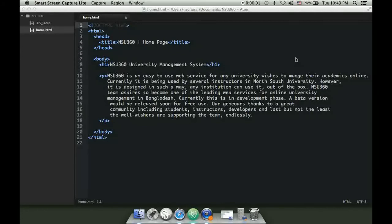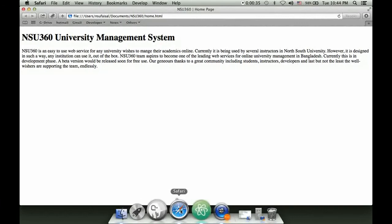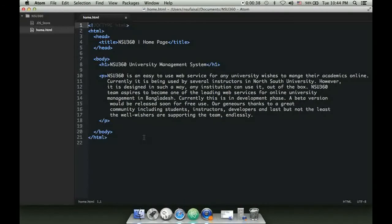Hello everyone, last class we saw how to write an HTML page - what the HTML head tag, body tag contain. Inside the body we had an h1 heading. For smaller headings we can go from h1, h2, h3 up to h6. We also had a paragraph element. If we view that in the browser it looks like this. Today we will learn some more HTML elements.